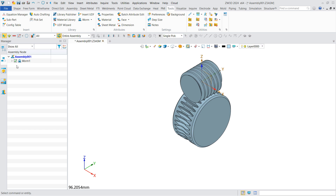The new gear generator in ZW3D 2024 helps engineers to quickly generate the required mechanisms of gears, worms, and worm wheels.